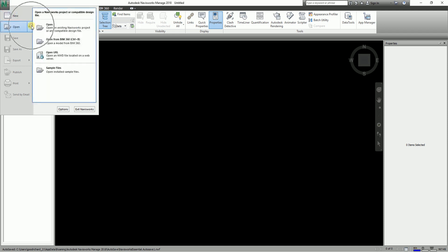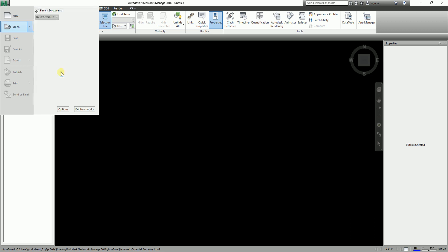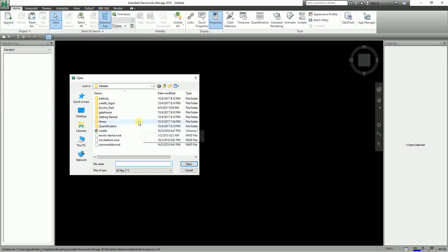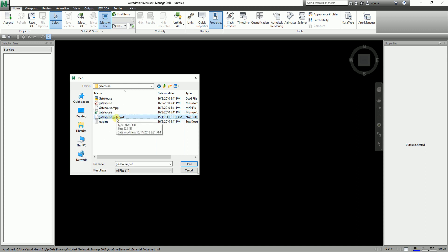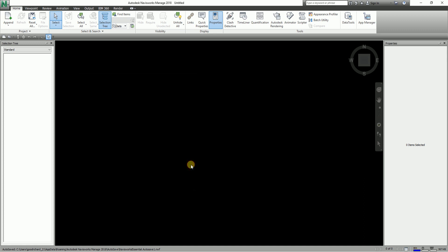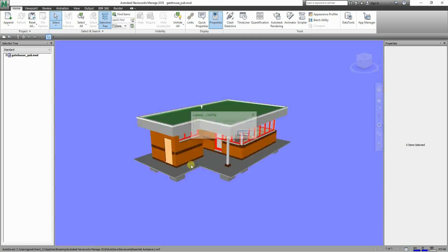To get started, I'm going to open the sample exercise file so that you can follow along. I'll go ahead and select Sample Files and look for a simple model which is the Gatehouse. I want you to use the 'gatehouse_pub.nwd' file — just select it and click Open. It's a pretty simple model for this exercise.